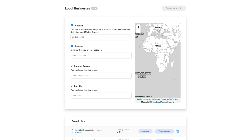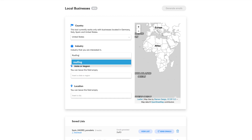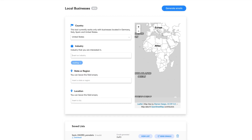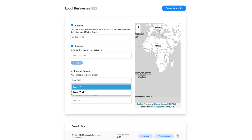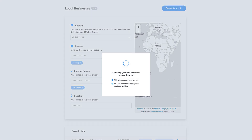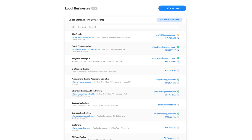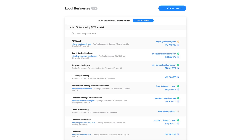Start by filtering your criteria. In this case, we will focus on roofing in New York. Click on Generate List and the process will be the same as in Prospector. When the process is finished, you'll get an email with your list.